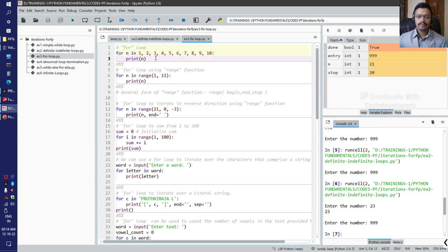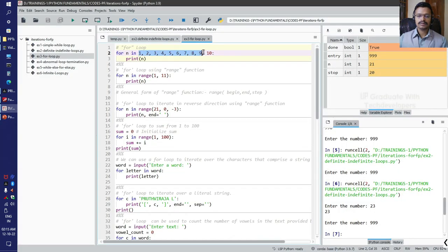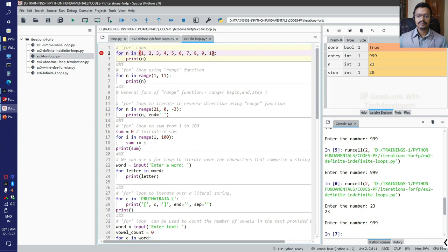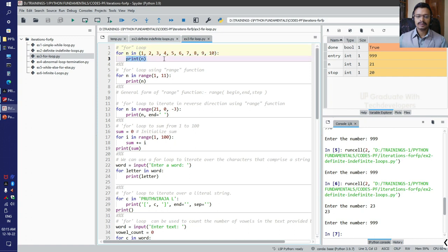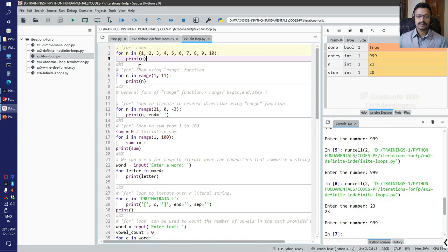Here we have a simple for loop. 'n' is the item as per our definition: for item in sequence. The sequence of elements can be written as a tuple without parentheses or with parentheses. For example, from 1 to 10: for n in (1,2,...,10), print n — this is the body of the for loop, a simple print statement.